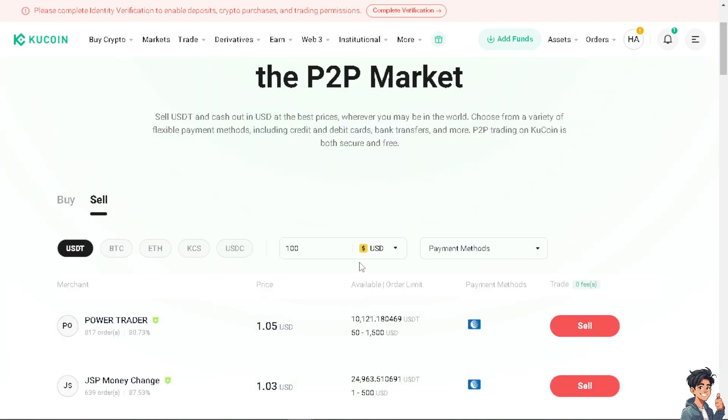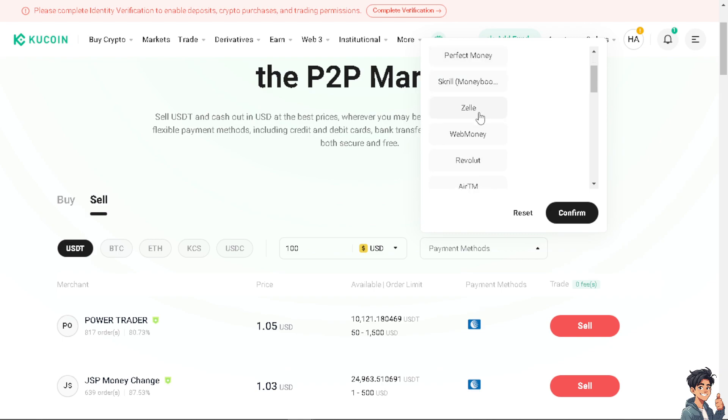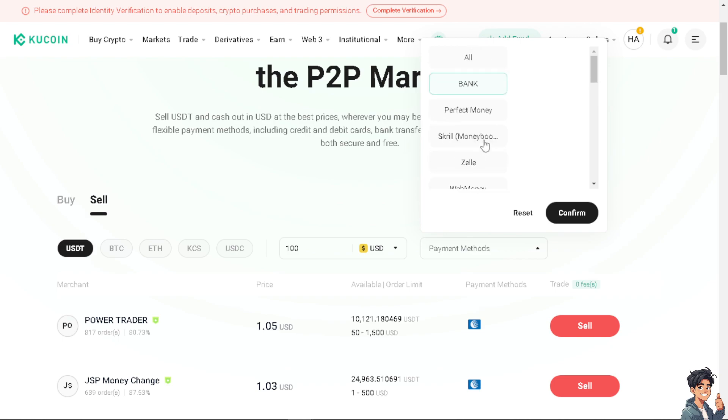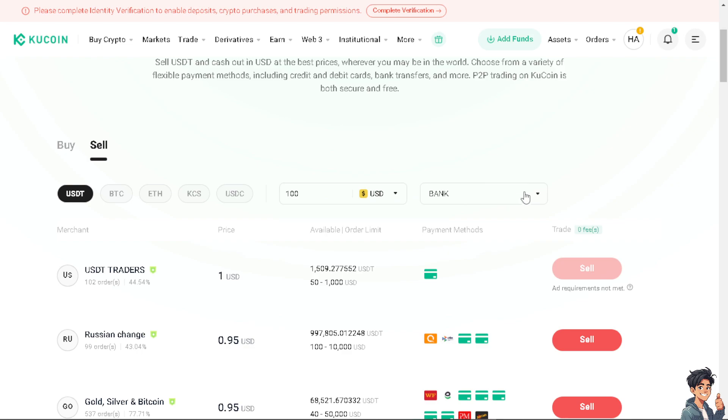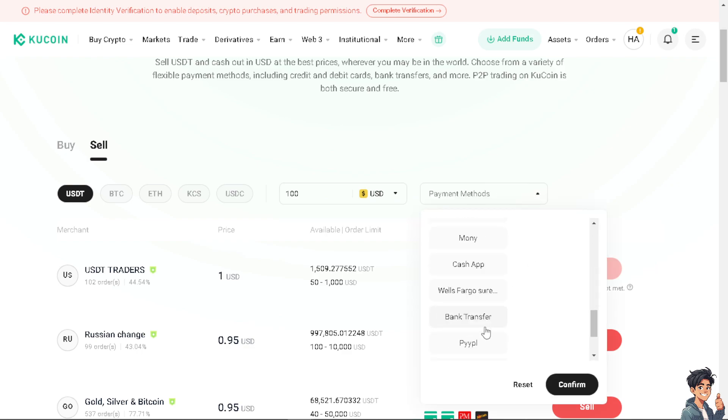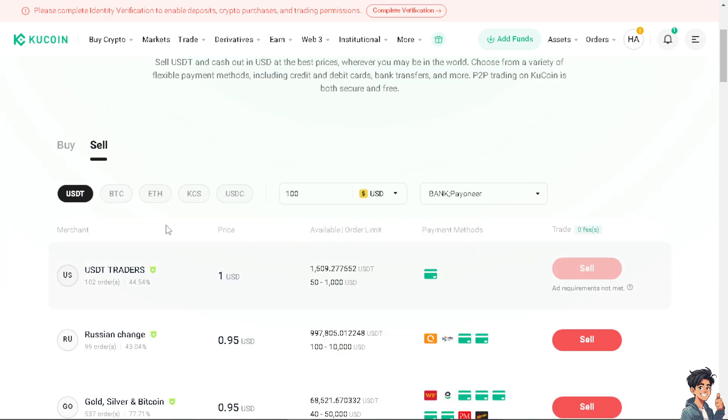When you enter the USD or the currency you need to also choose the payment methods. There's bank, Perfect Money, Skrill, Zelle, WebMoney, Revolut, Apple Pay and a lot more, but for now I'm gonna choose the Payoneer.